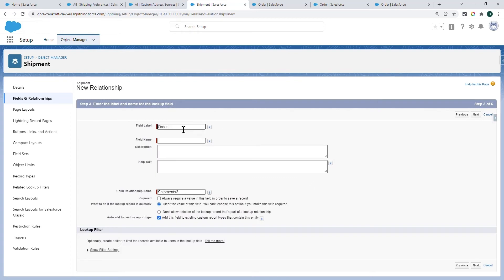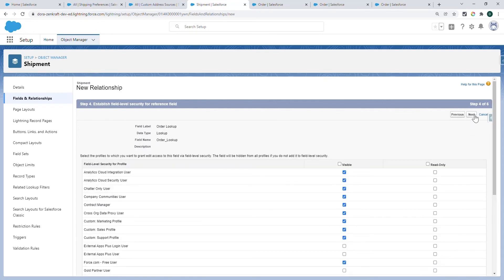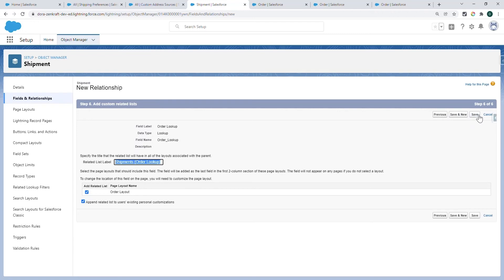Name your Lookup Relationship. You can also set the Visibility. Add it to the Layout and create the Related List item.